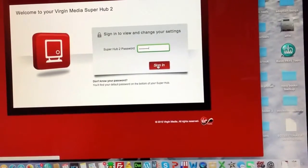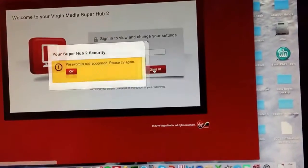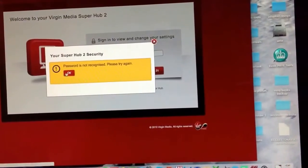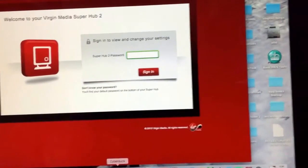If you have, enter that. Sign in. Password is not recognized. I've spelled it wrong.